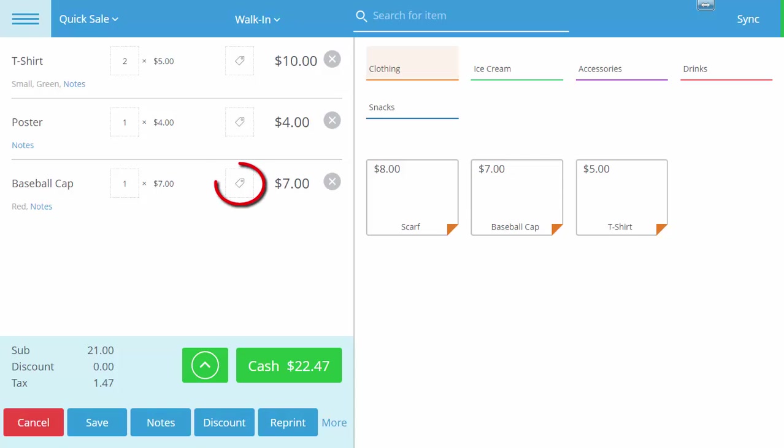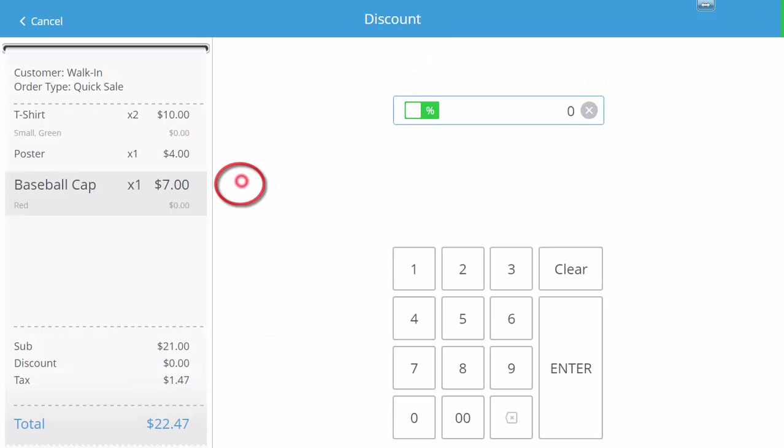Next we will click the discount icon on the line item for baseball cap, which will open our discount page.